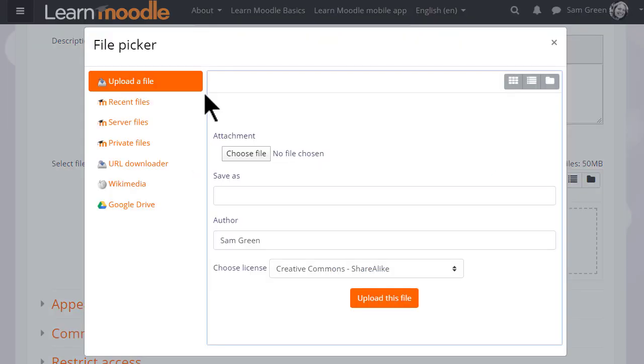What you see on the left side are links which are known as repositories and each of these are places where you can retrieve files to display on your course.